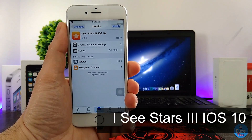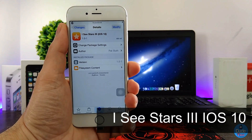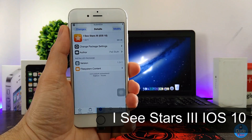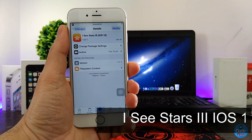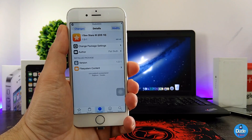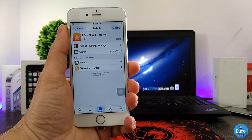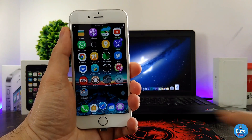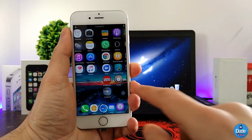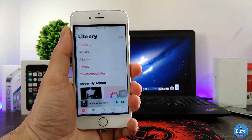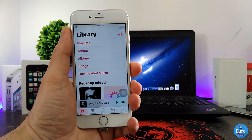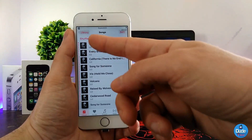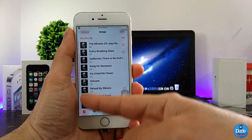Next, what I have for you guys is iC Stars 3 for iOS 10. When you download this tweak, it's going to provide you with stars when you open your Music application. I'm going to be showing you how that looks like — going back to my Music application and launching it.